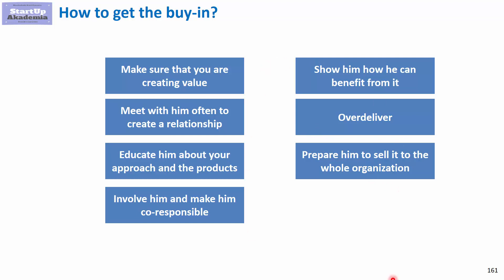These are the tips you should implement in your daily work with customers to achieve buy-in.